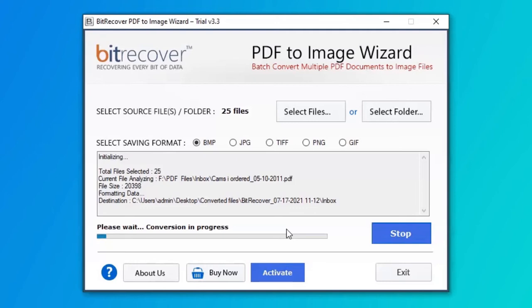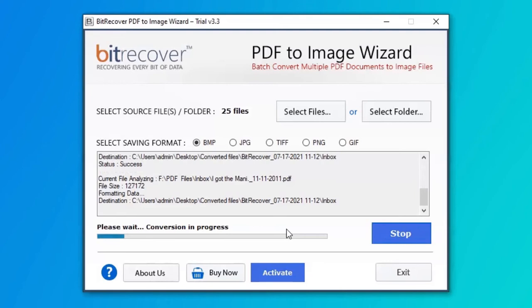The process of converting PDF files to bitmap images is running and you can check the number of files converted.